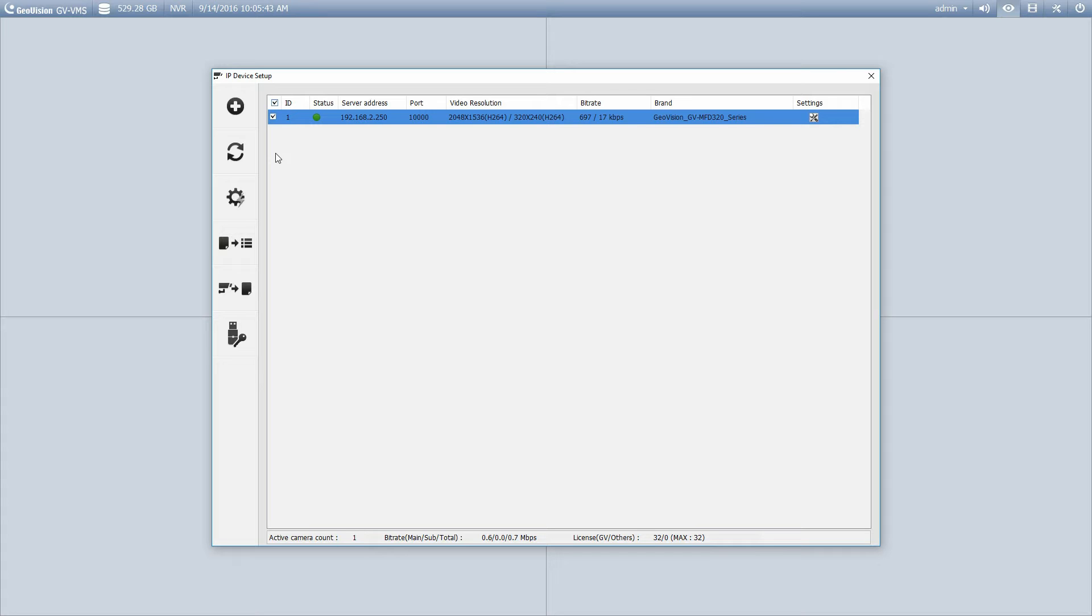So you can see there's three different ways of doing it. We can import the settings with the IP device utility, we can use the automatic setup, or we can manually add the camera.